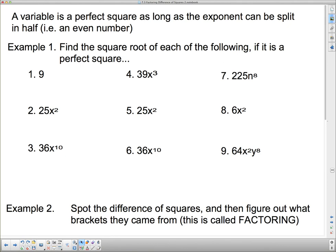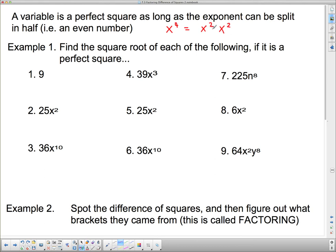A variable is a perfect square as long as the exponent can be split in half — that is, it must be an even number. For example, x to the fourth: to find its square root I need to know what multiplied by itself gives x to the fourth. Splitting the exponent 4 in half gives x squared times x squared, and adding exponents gives x to the fourth. So the square root of x to the fourth is x squared.